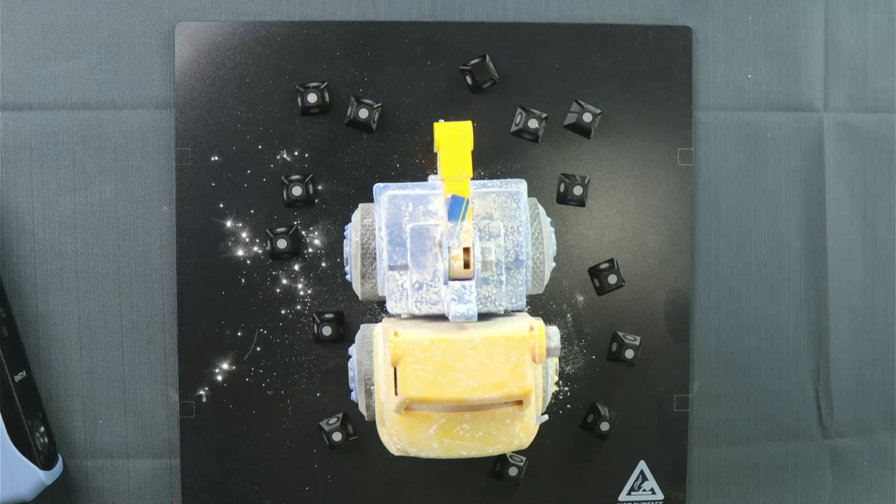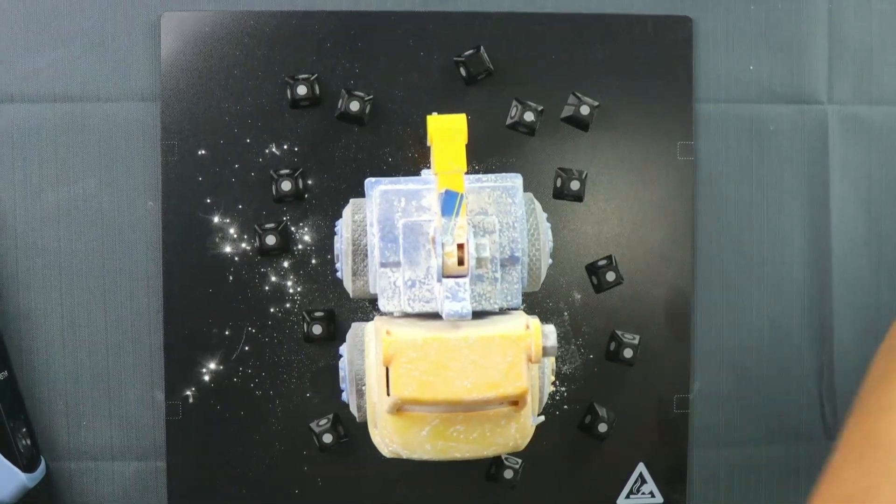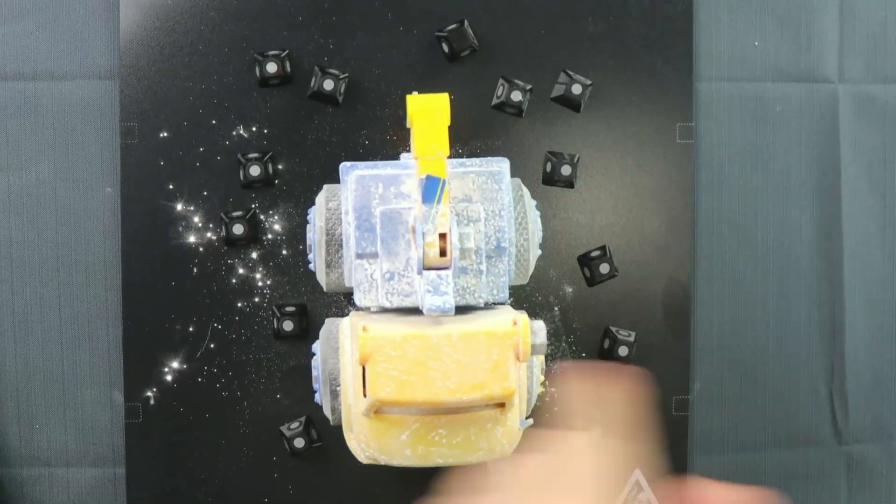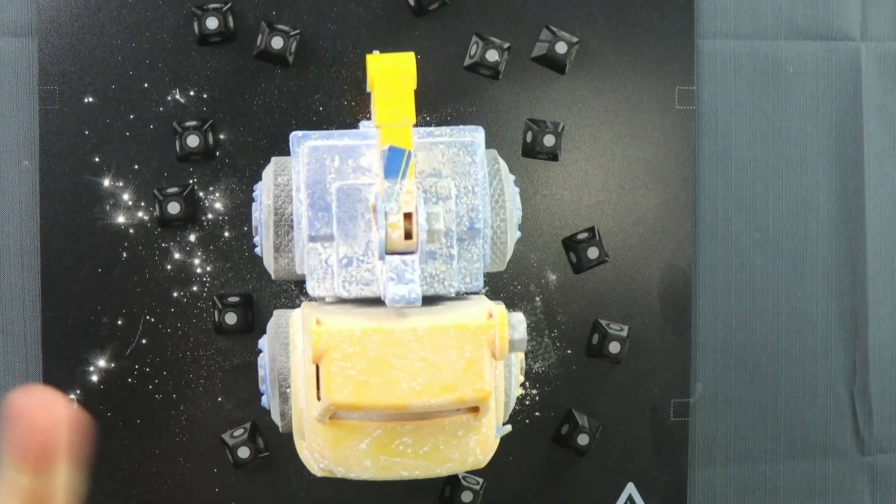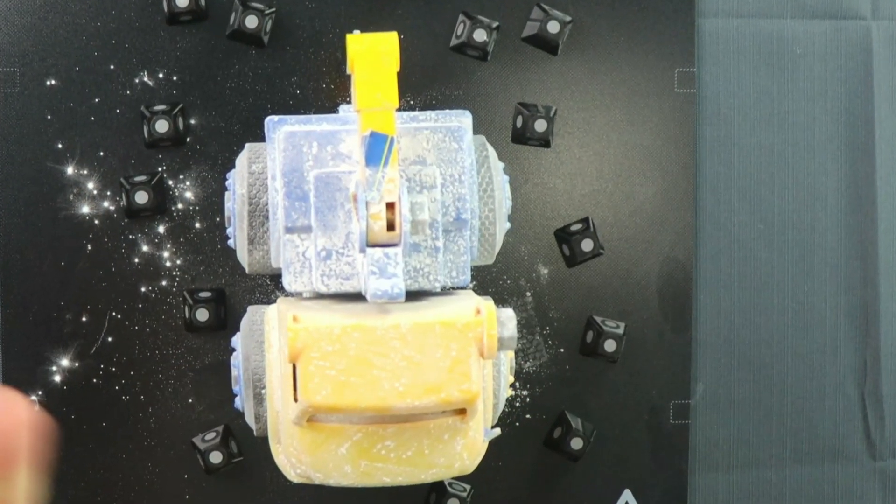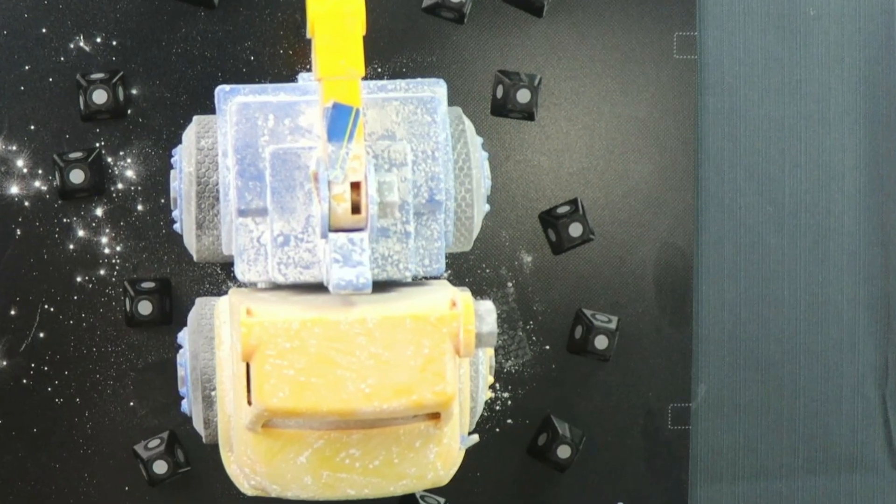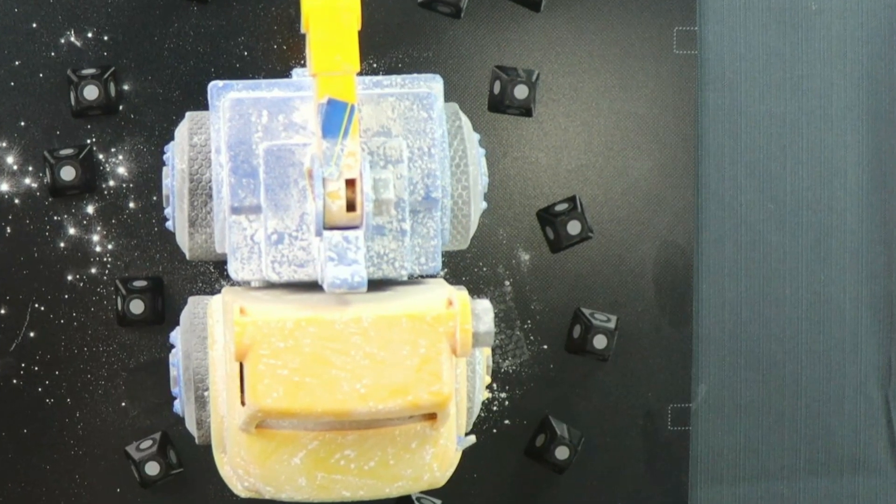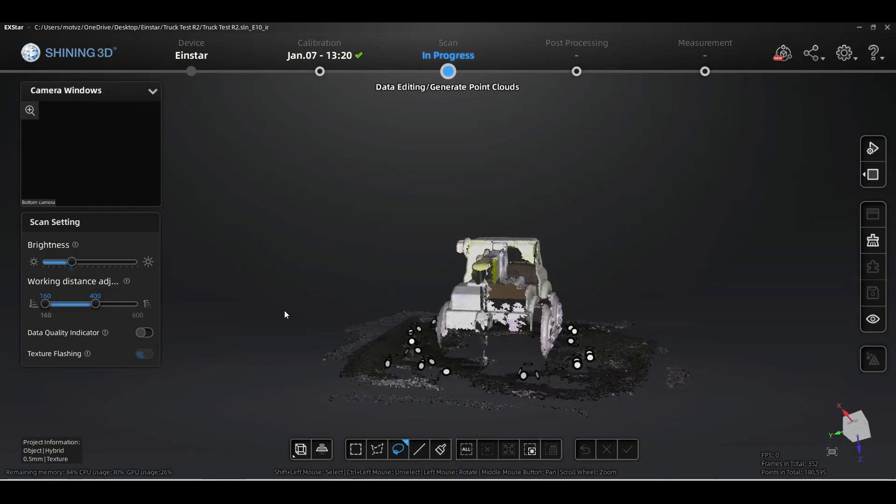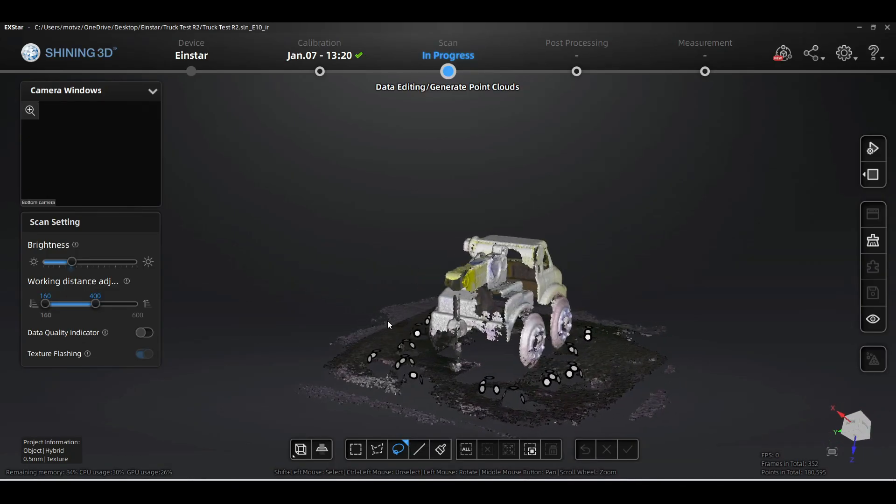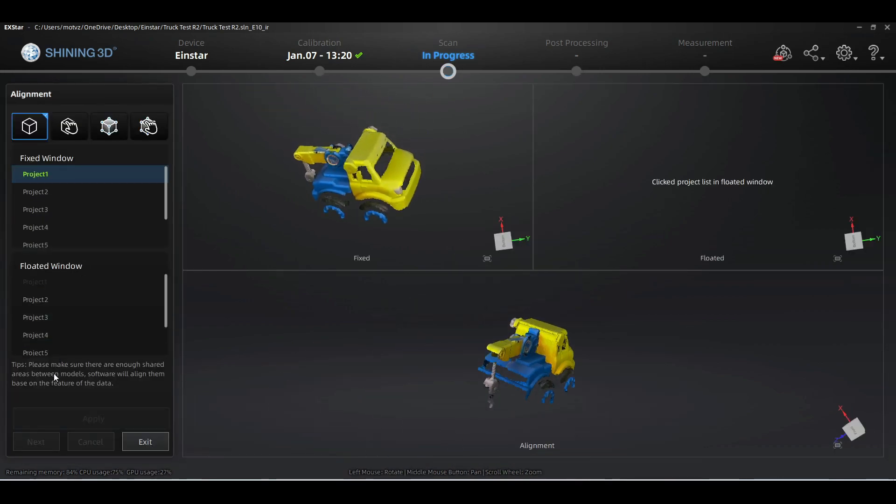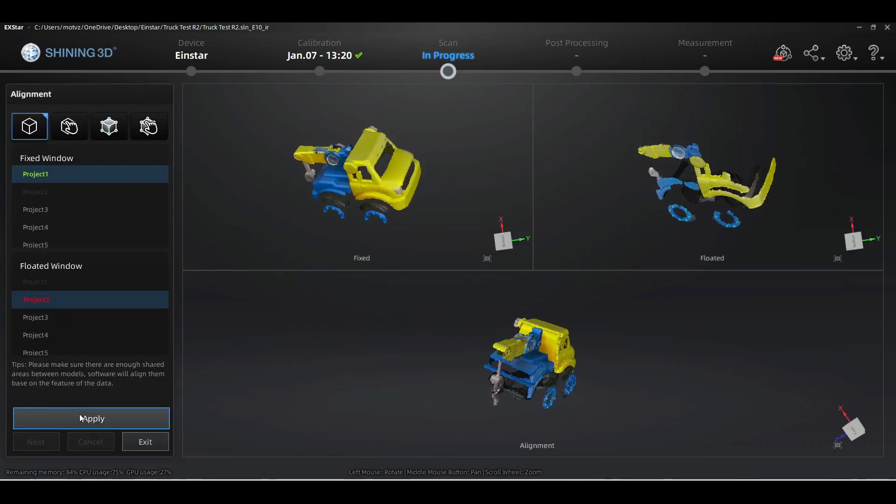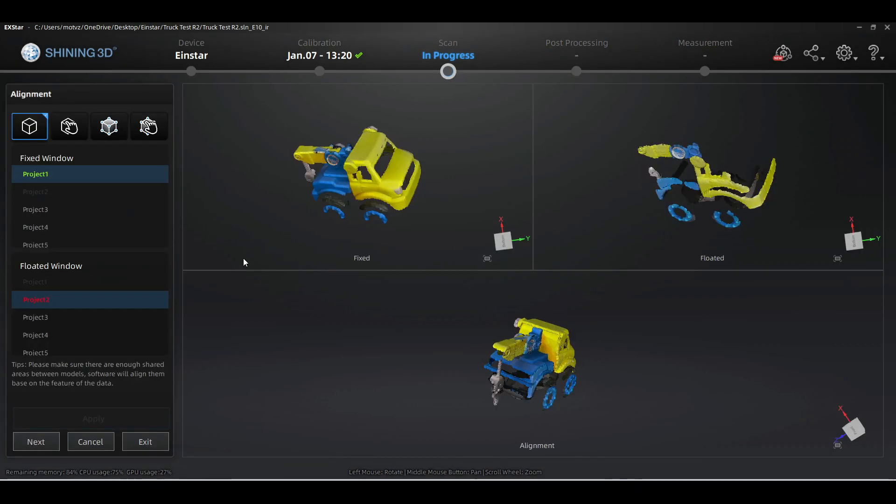Next we're going to try something different. We are going to cover our toy truck in baby powder. It's a little trick you can use to get the scanner to scan those blacks. Here's the result of the first scan after we applied the baby powder. As you can see, we're already picking up the black areas that previously wouldn't scan very good.